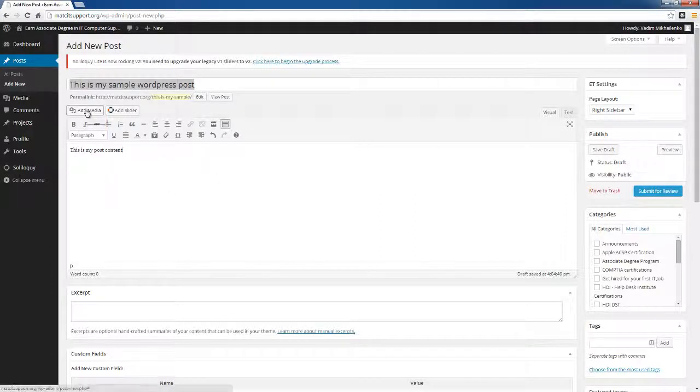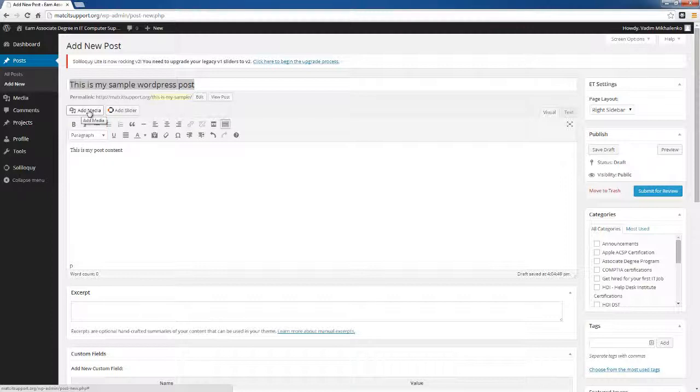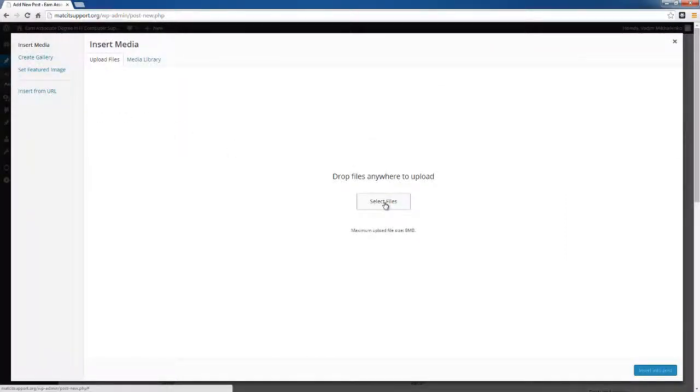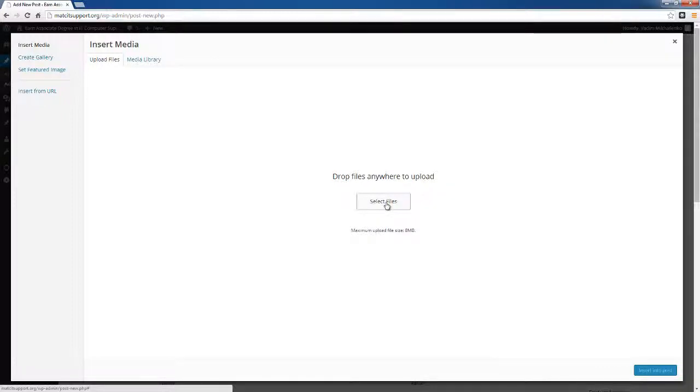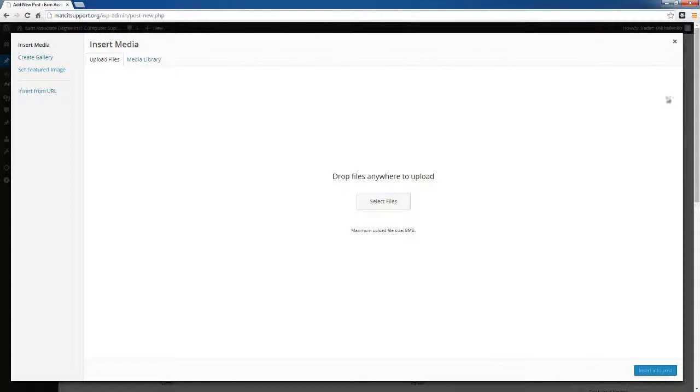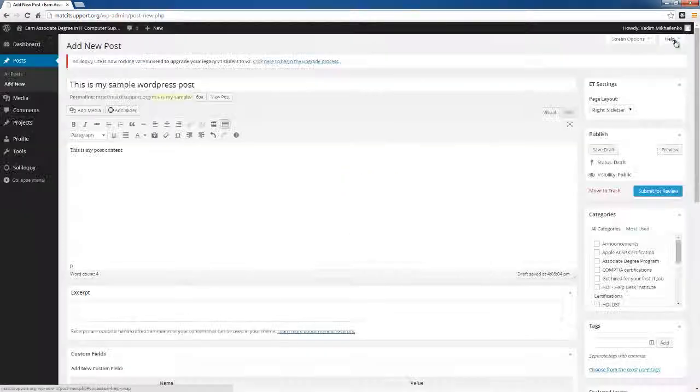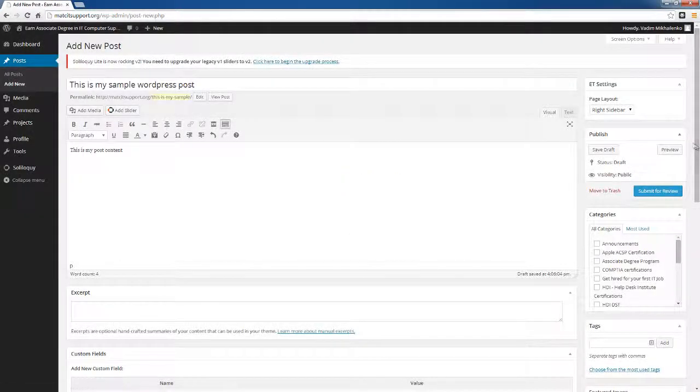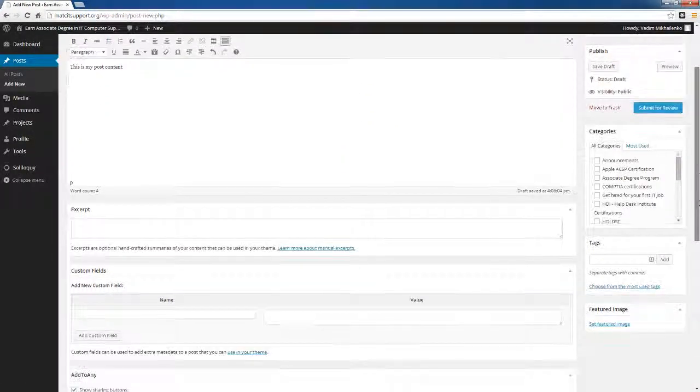You also will be able to upload the media by clicking the add button. This is where you will be able to select the files and select the pictures and upload the pictures. Make sure you consult your instructor on the types of pictures and the sizes before you upload them and insert them into the post.